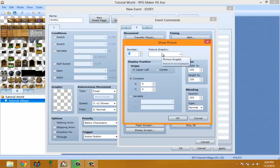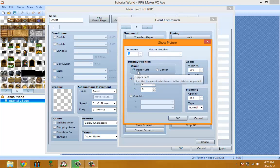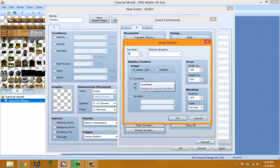You assign each picture a number, then the graphics. This is where you want it to be - the origin of it. You can make it the upper left or the center, or you can pick exactly where you want it and put it exactly where you want it with the constant.